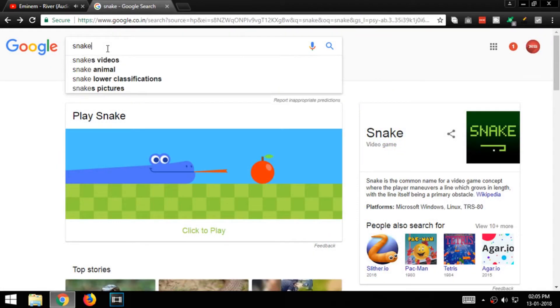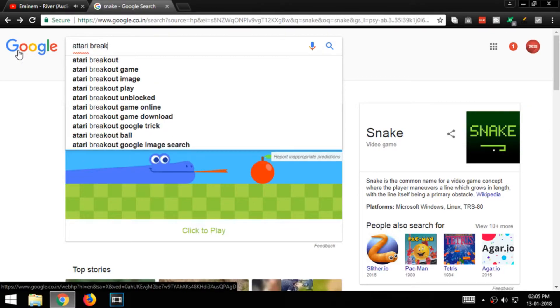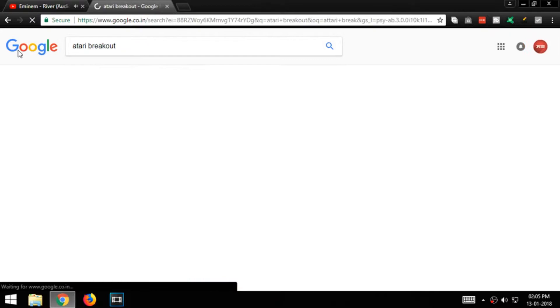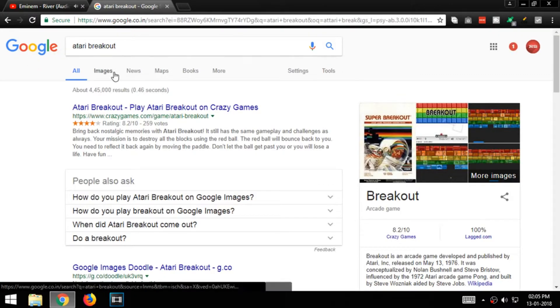The third one is Atari Breakout. Open Google and search Atari Breakout and click the Images tab.